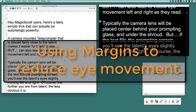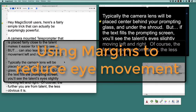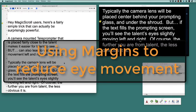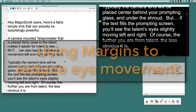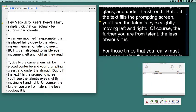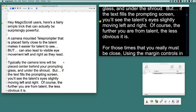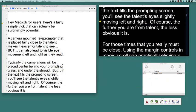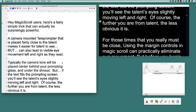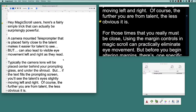Typically, the camera lens will be placed center behind your prompting glass and under the shroud, but if the text fills the prompting screen, you will see the talent's eye shifting slightly left and right. Of course, the further you are from the talent, the less obvious this is.